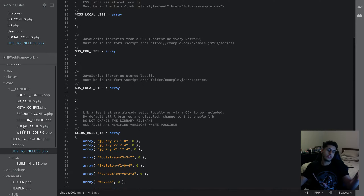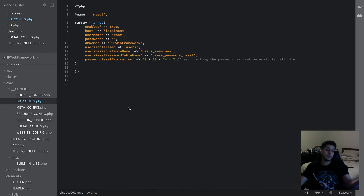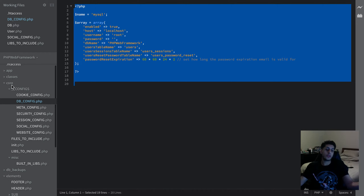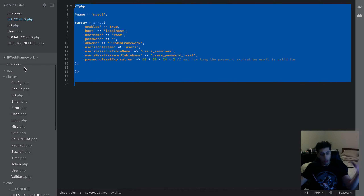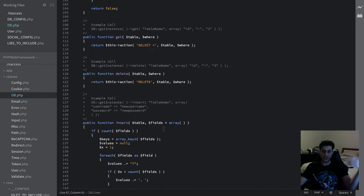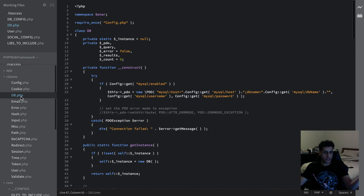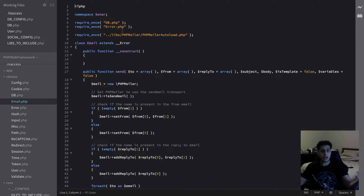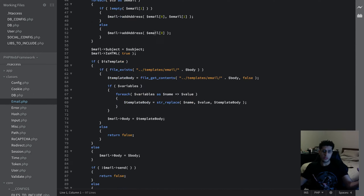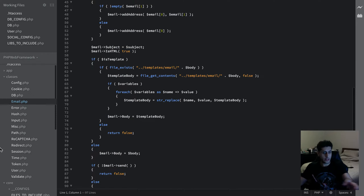We've got a bunch of configs. In the DB config, you can set whether the database is enabled and change the connection details — it gets updated wherever it needs to be used. There's a bunch of classes including an easy-to-use database class using PDO with security built in. It's got a good email system built on top of PHPMailer, and it's got templates for that as well.